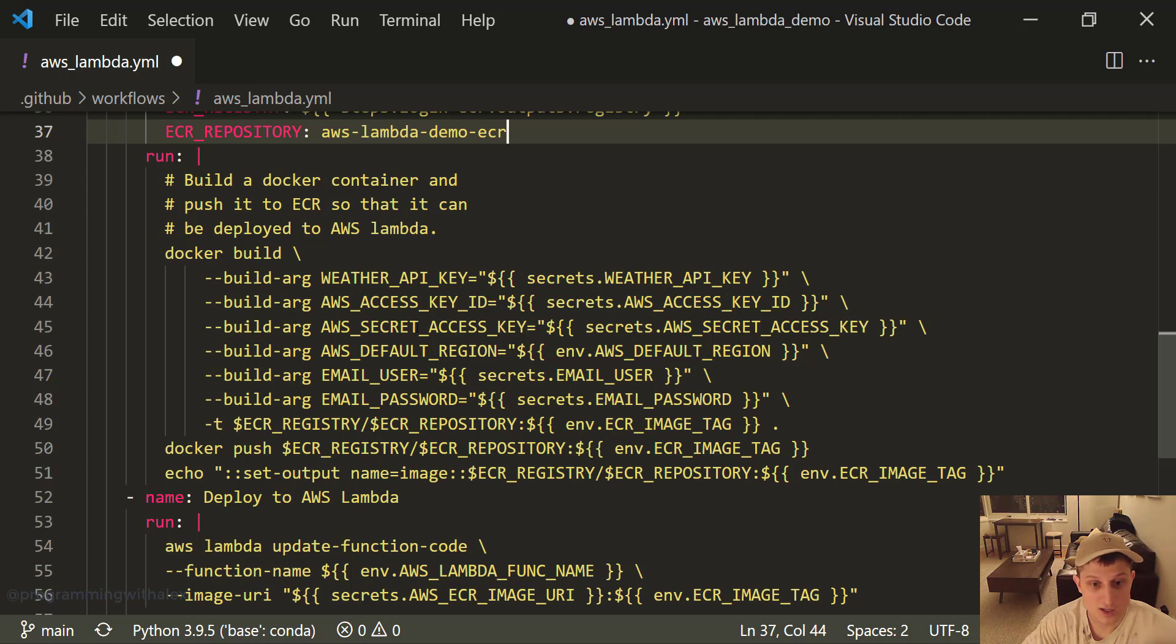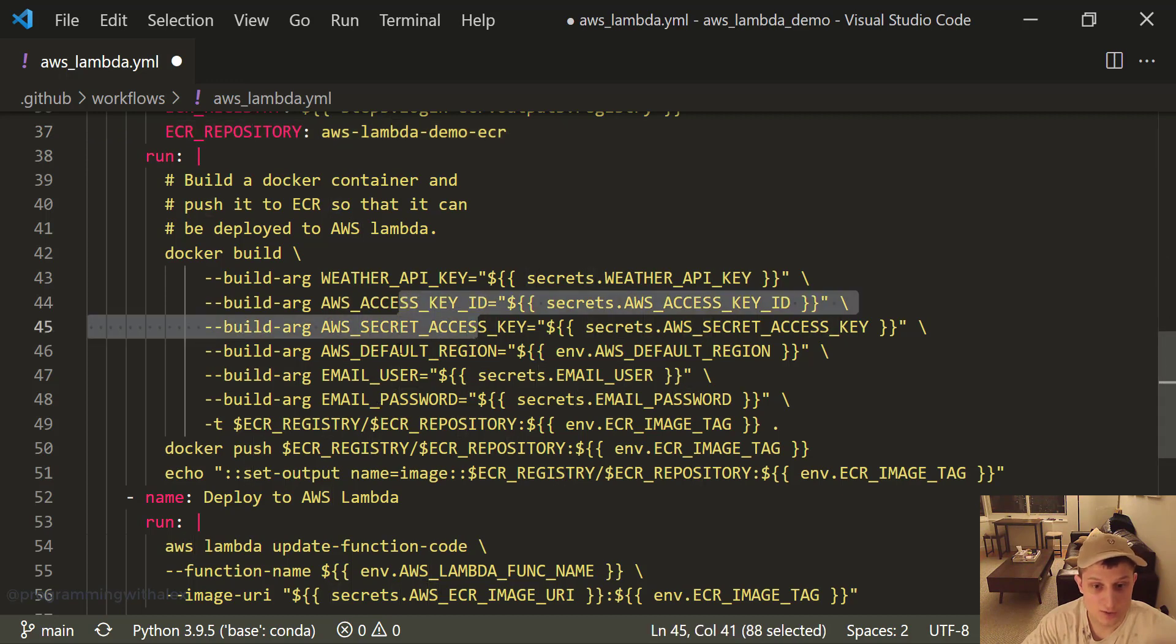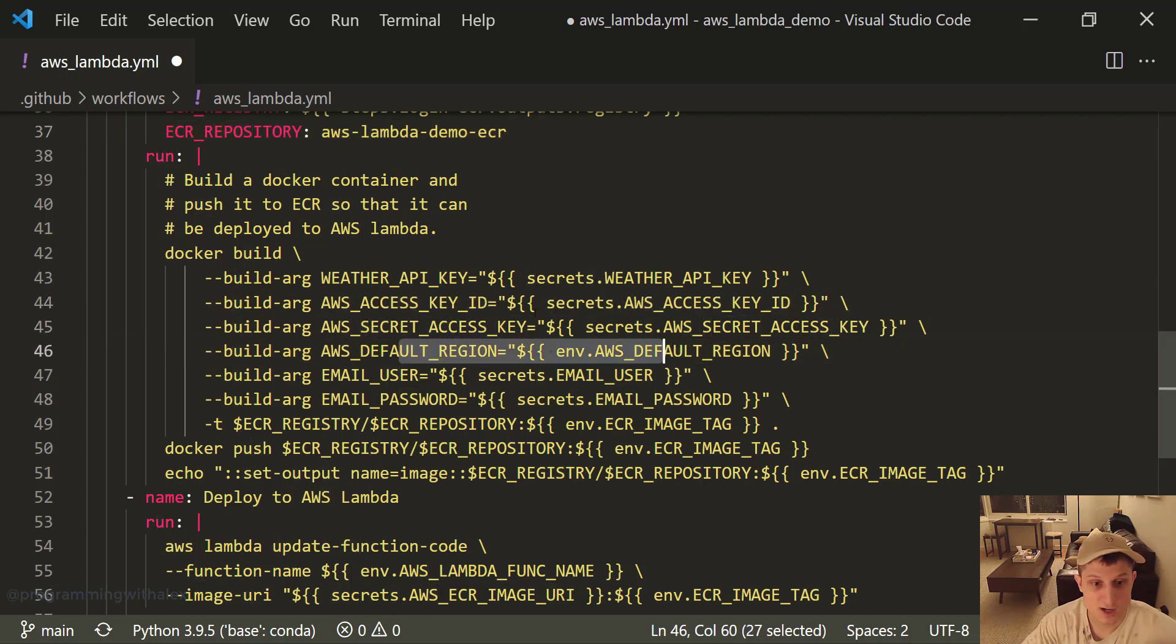The weather API key, access key, secret access. We already did these two. The default region from upstairs, the email user, and the email password. So we've already done these two. This is already specified at the top.